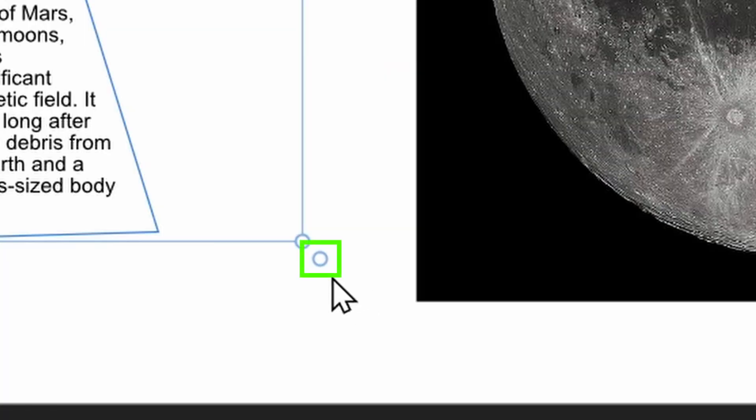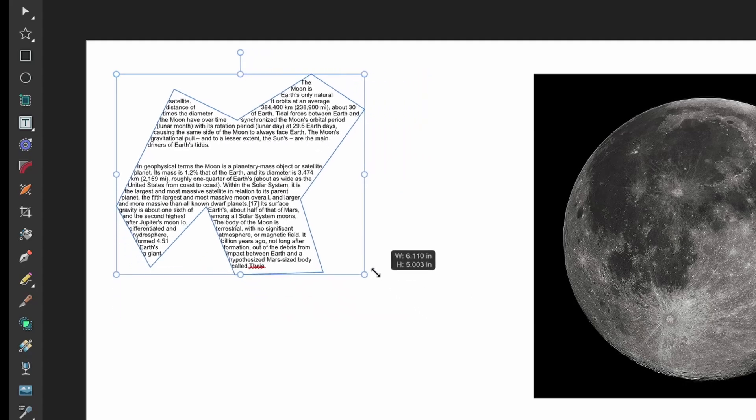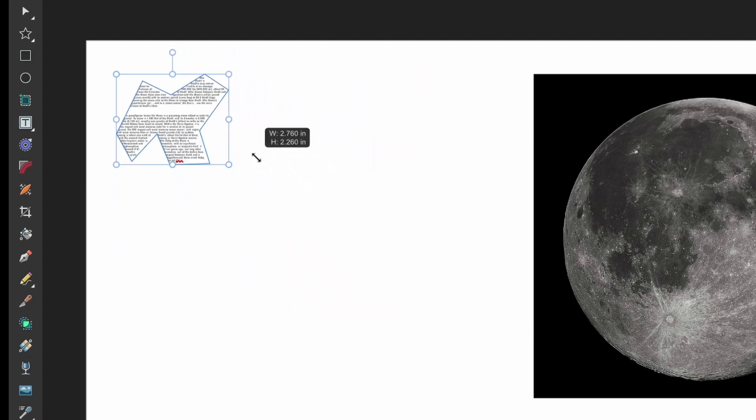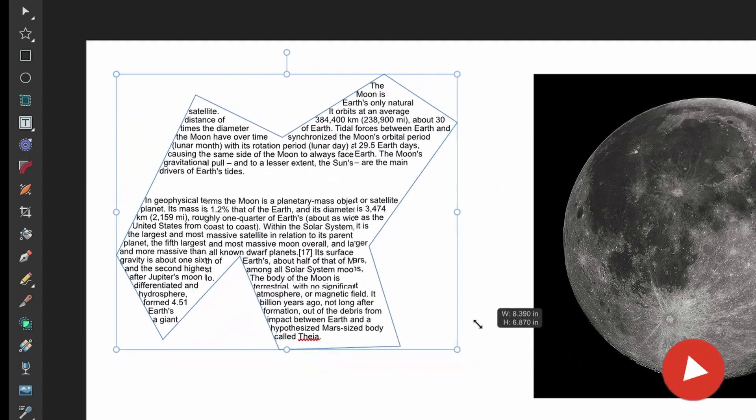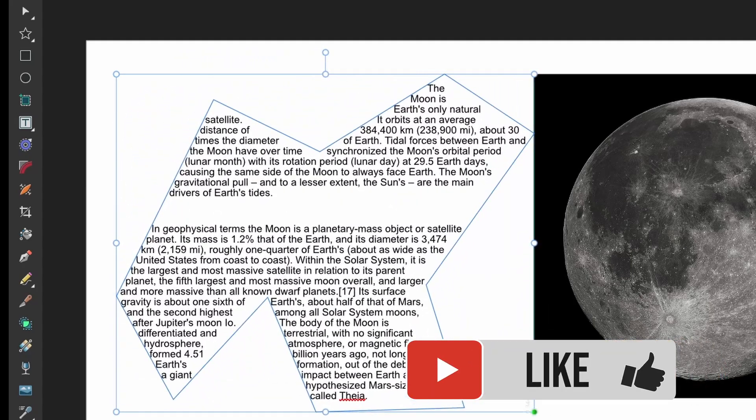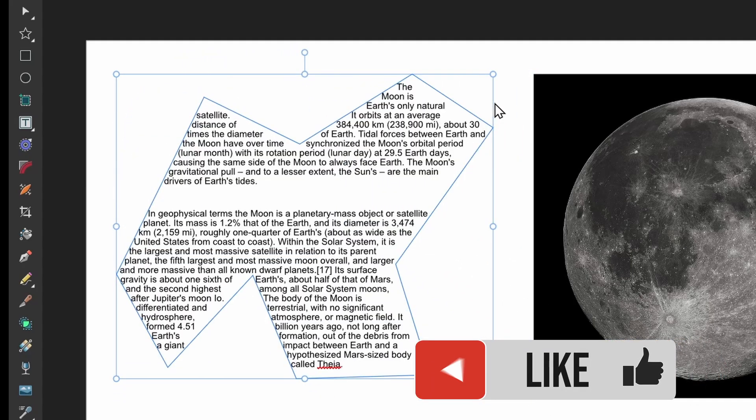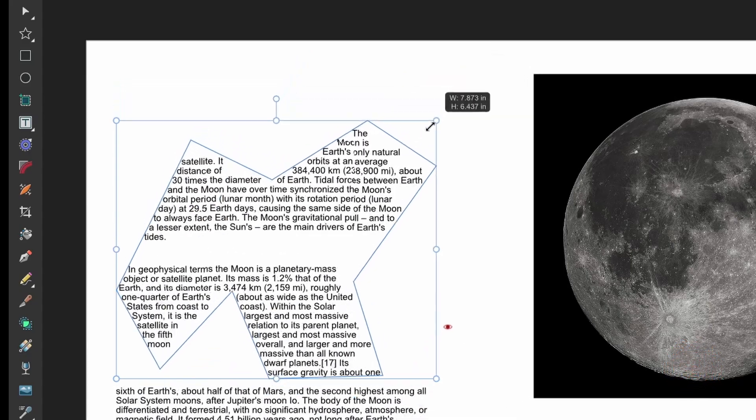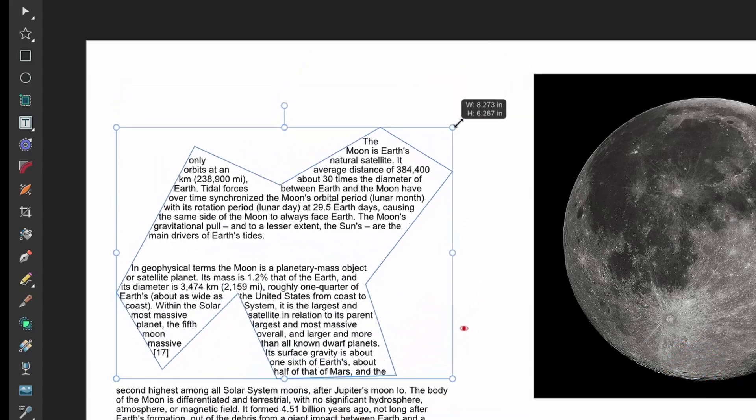This bottom right handle is a special control. If you drag from this point, it'll scale everything in proportion. So this is nice when you want the text to scale with the shape itself, but if you do the other sides, it'll reflow the text.